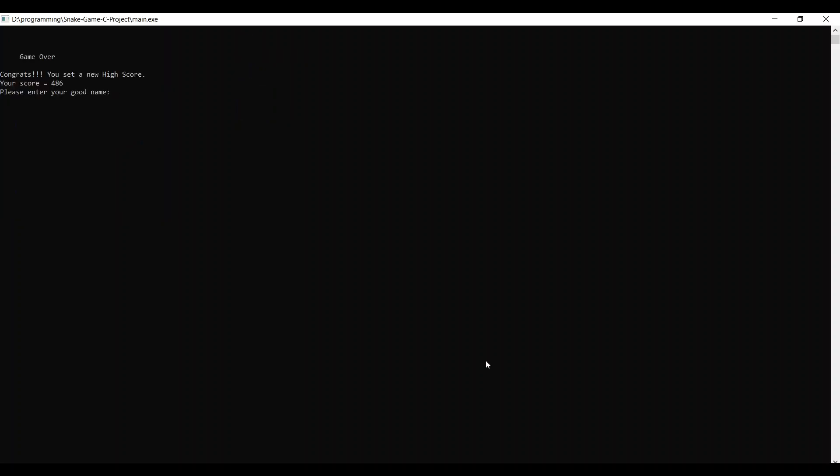When the snake bites itself, it will die causing the game to end. This will redirect the program to the high scores tab where one can enter their name. This was all about the basics of the game. Have a good day and thank you for watching.